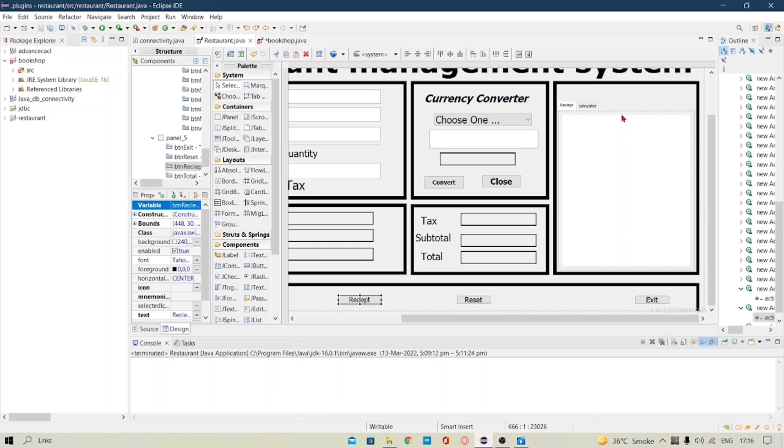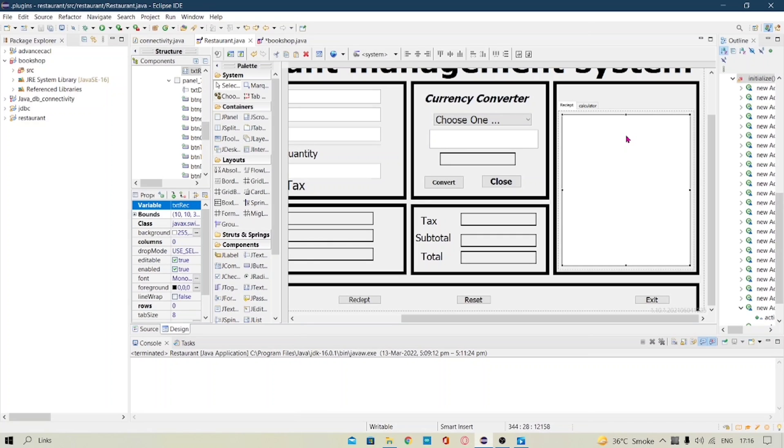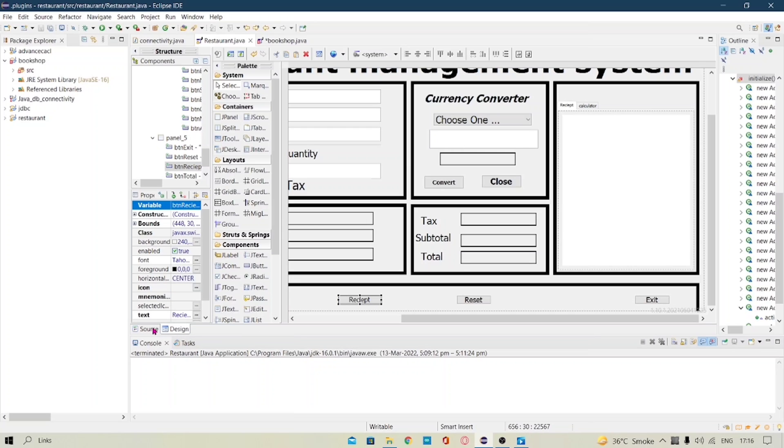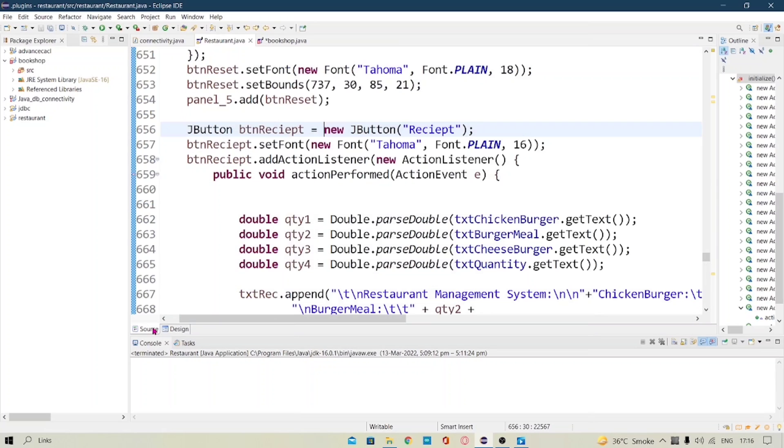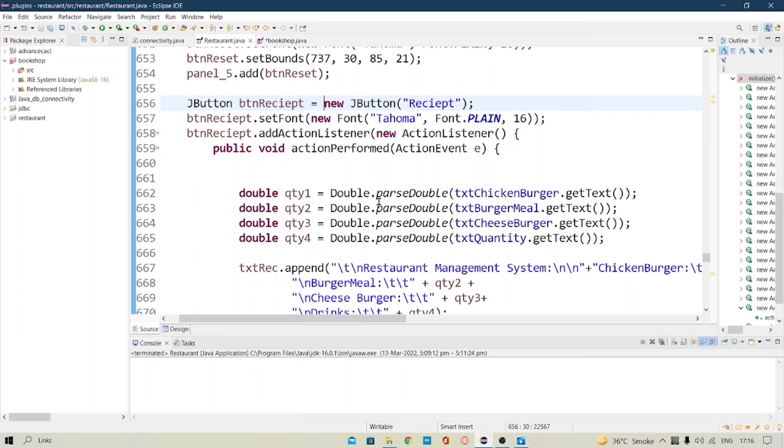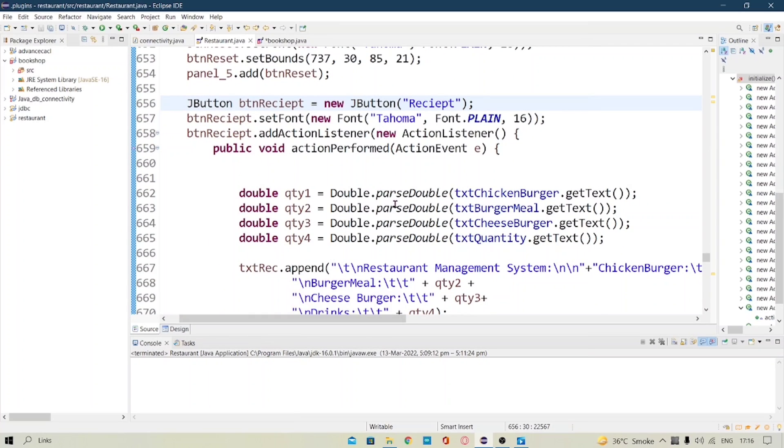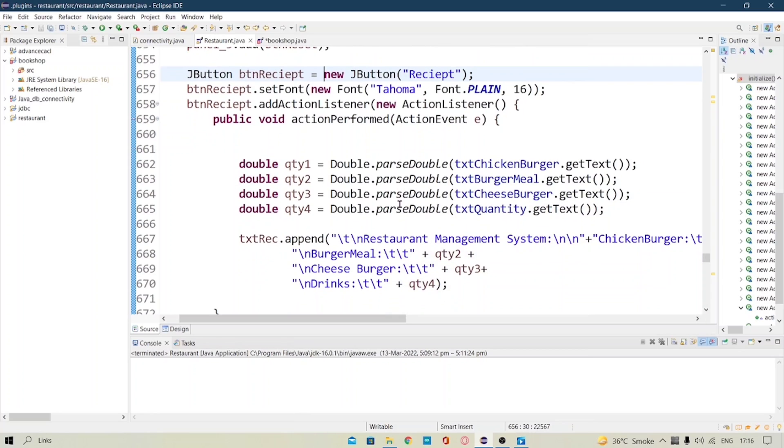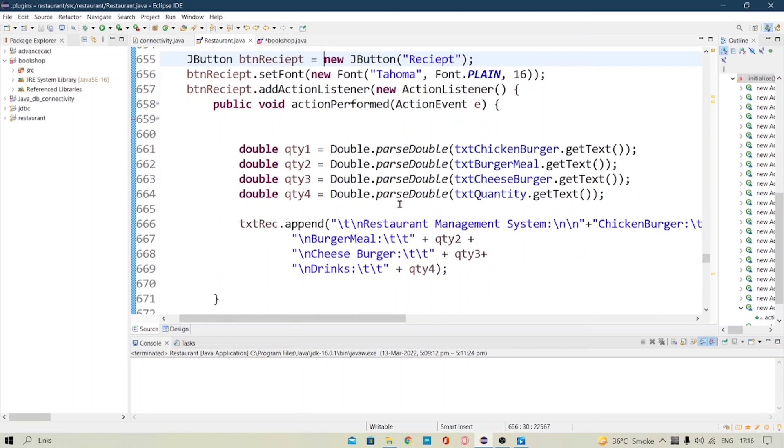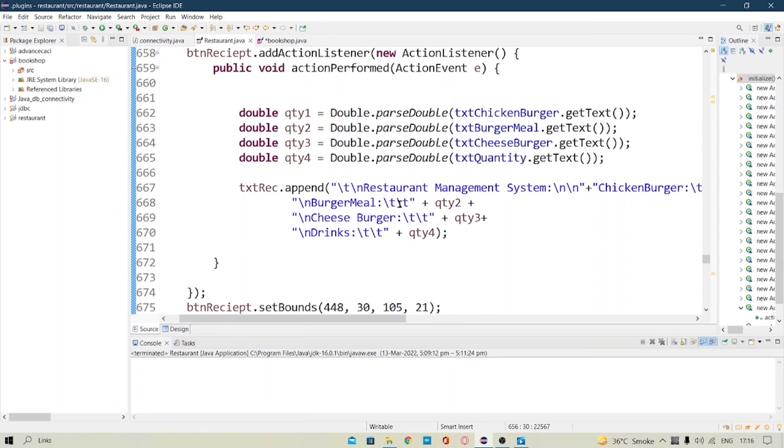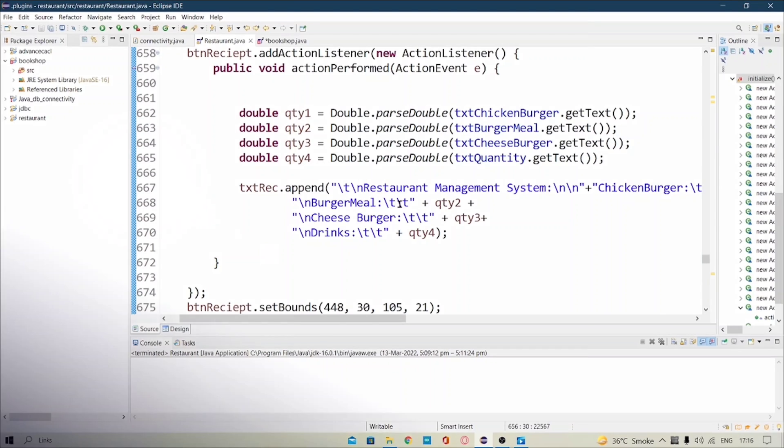The receipt panel, I will show you the code for the receipt button here. It's actually pretty simple that we are just getting the values from the chicken burger, the burger meal, the cheeseburger and the quantity we are getting and just we are appending the quantity into our display and that's it with our project. Thank you very much for watching.